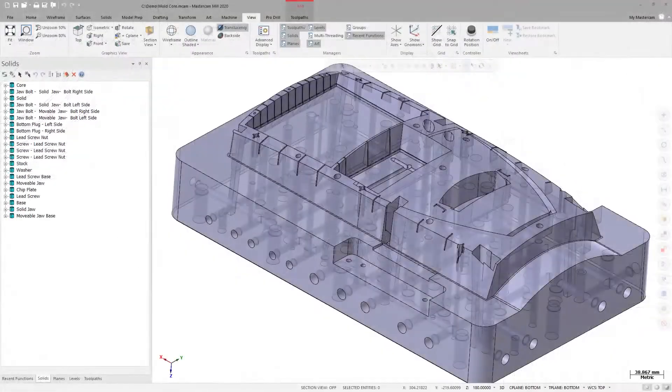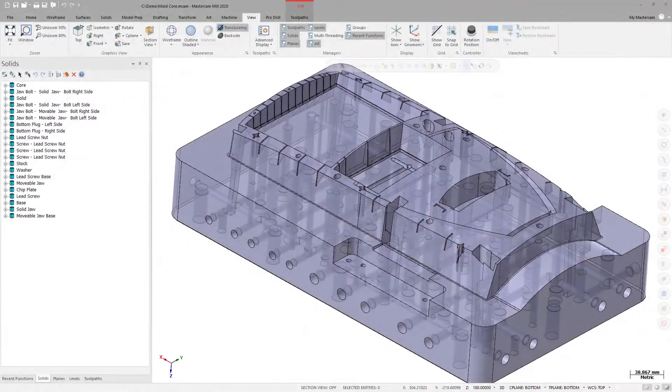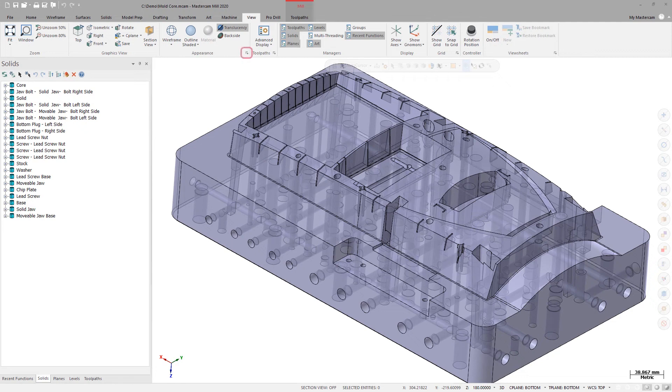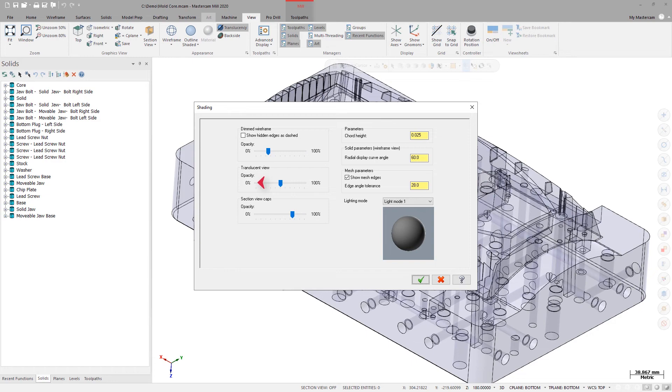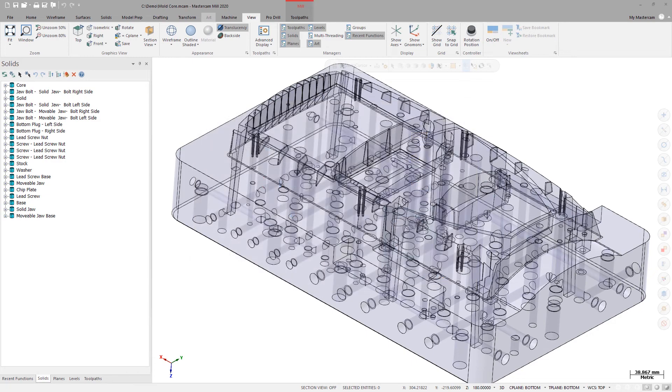You can now change the Opacity level of Translucency when it is toggled on. Use the Opacity slider under Translucent View on the Shading page to make adjustments.